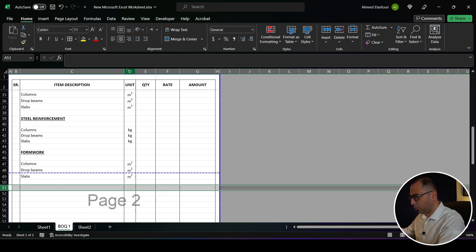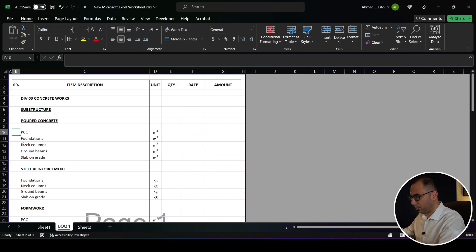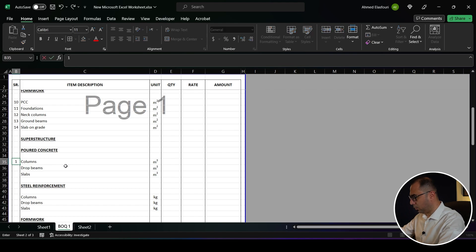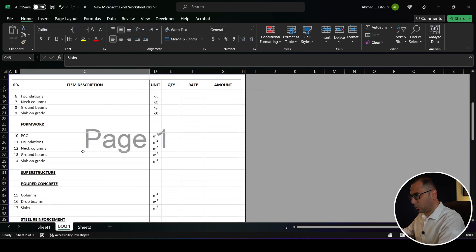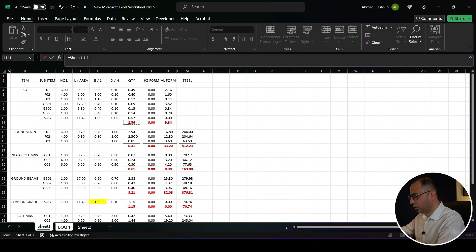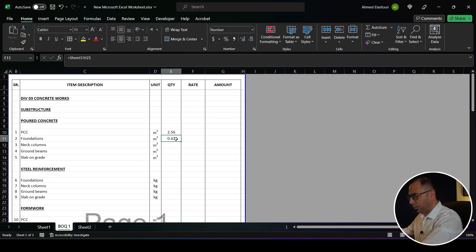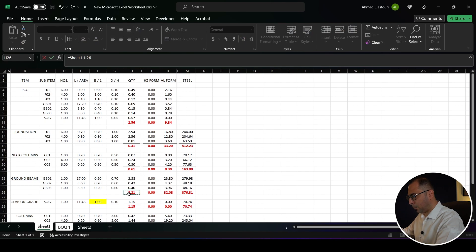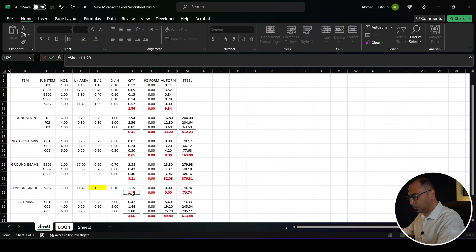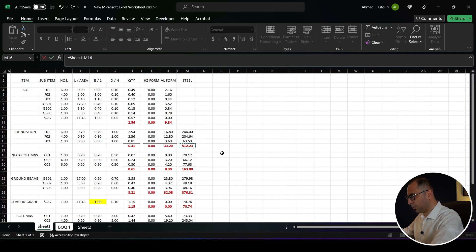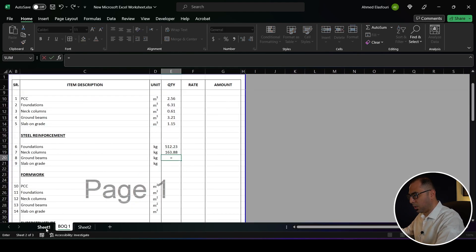I can delete some rows to adjust the page. I'll add numbering: 1, 2, up to 5, then continuing from 6, 7, 10, 15, 16, 17. Now let's link the quantities. The PCC quantity equals this volume. Foundations quantity is 6.3, then neck columns, ground beams, and slab on grade quantities are linked from the calculation sheet. For steel reinforcement I link foundations steel, neck column steel, ground beams steel, and slab on grade steel.